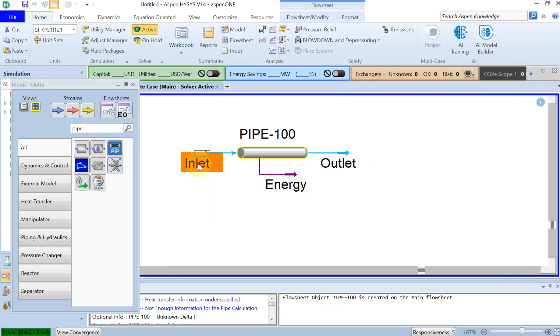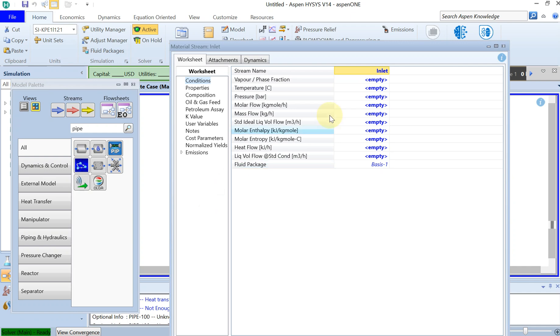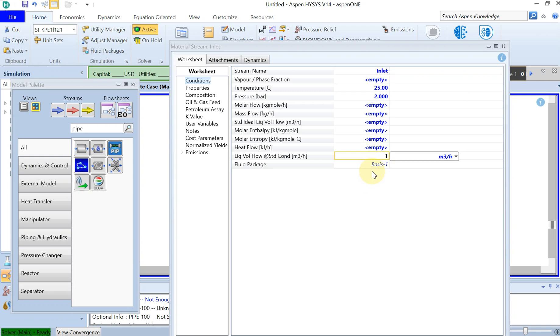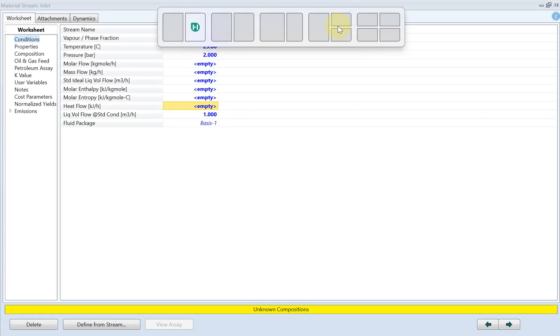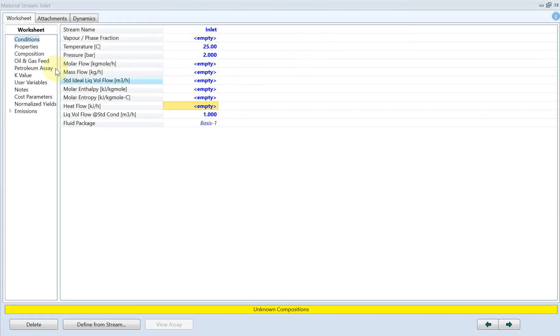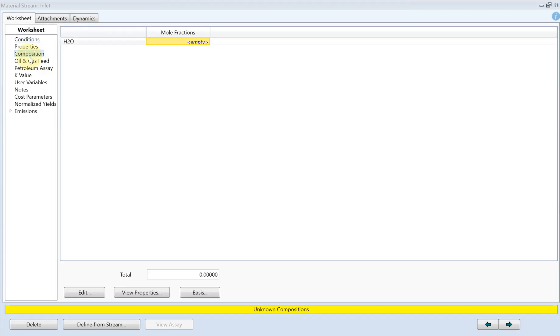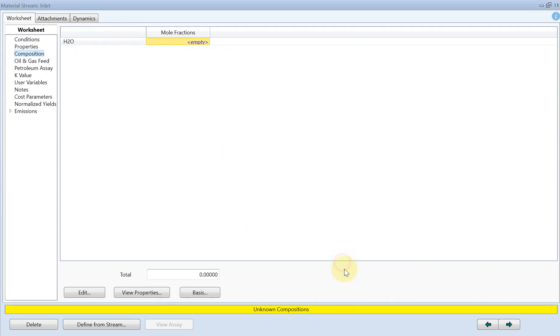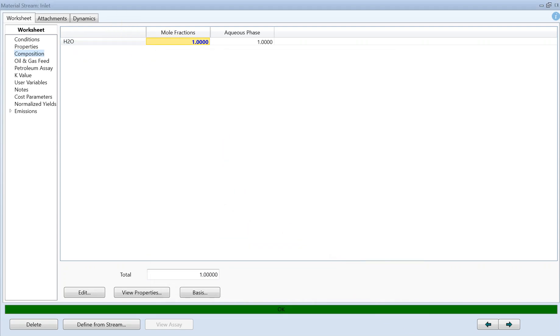Let's close this and get back to inlet. The temperature was 25 degrees and the inlet pressure was 2 bar. We don't know the liquid volume flow in the inlet, but we have to start with something. Let's just guess one cubic meter per hour, and then in the next part we have to specify the composition which is 100% water.